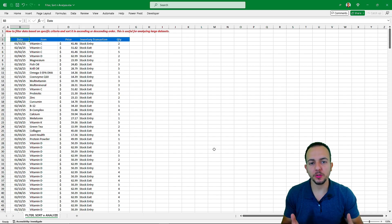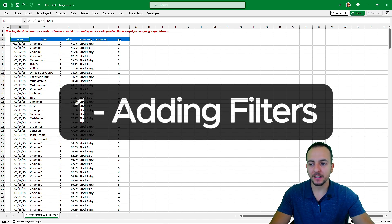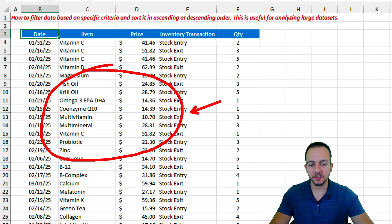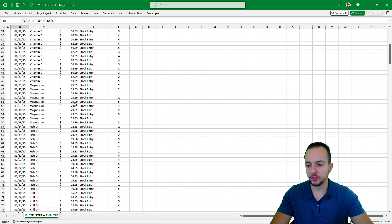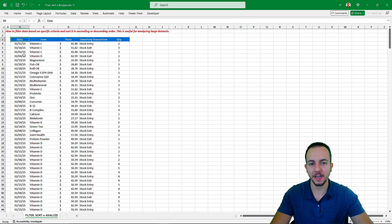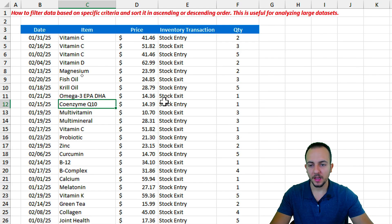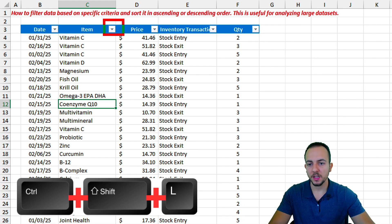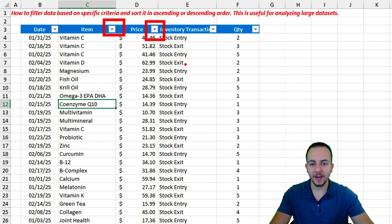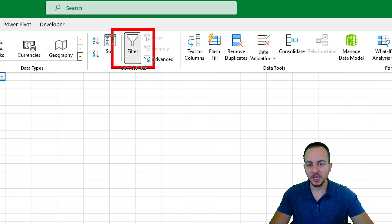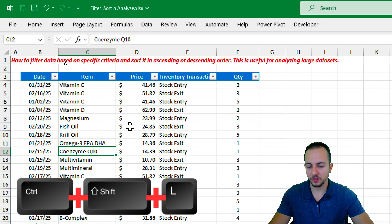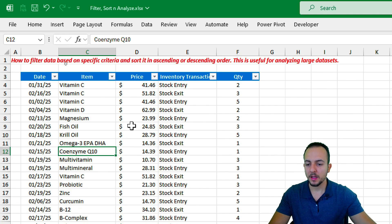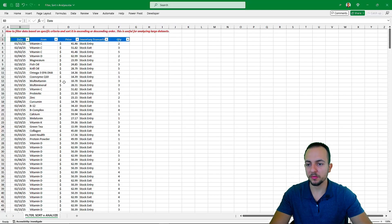First of all, to use the filter tool in Excel we must add the filters to our data set. Let me click within this data. I can use the shortcut key Ctrl+Shift+L to add the filters in the headers of my spreadsheet, or I can go to the Data tab and click the Filter button there. You can use Ctrl+Shift+L to add or disable the filters. The first step is done — we now have the filter tool in our data set.